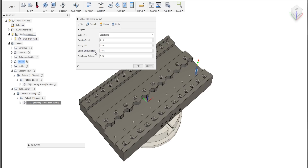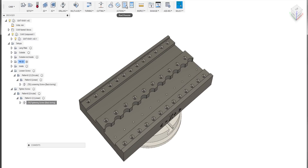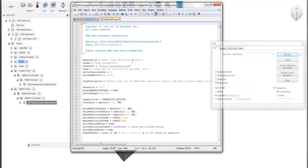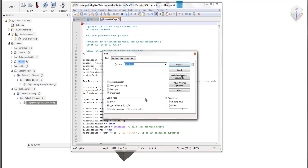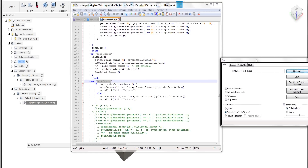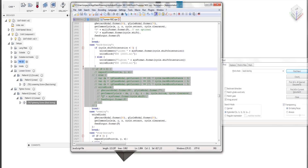For example, spindle shift orientation. If you hold down shift and let the tooltip come up, we get some more information — for example, the parameter name as the CAM sees it: shift orientation. Now let's switch to our postprocessor. Somewhere in here must be something called backboring. Here we are. The original code is commented out. We have an if condition which looks at shift orientation and decides: if it's below zero we do a loosening operation, if it's zero or above we do a tightening operation. All we do is write a command and call an external subprogram which lives in a file.